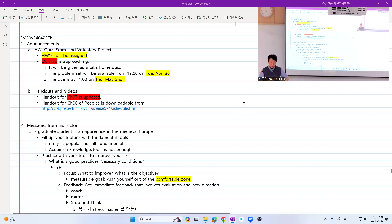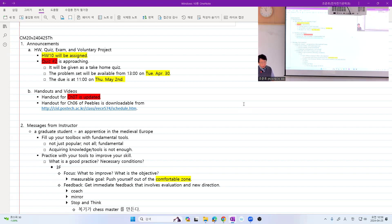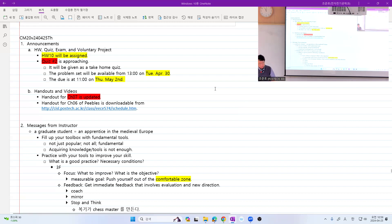Welcome to the 20th class meeting of EC 574, the Graduate Level Probability and Random Processes. The first announcement is as always the homework, which you'll find from the PLMS homepage. Quiz 2 is approaching as announced last time; the problem set will be available at the end of the next class meeting, and the coverage will be up to today's meeting, not including the Random Processes part.